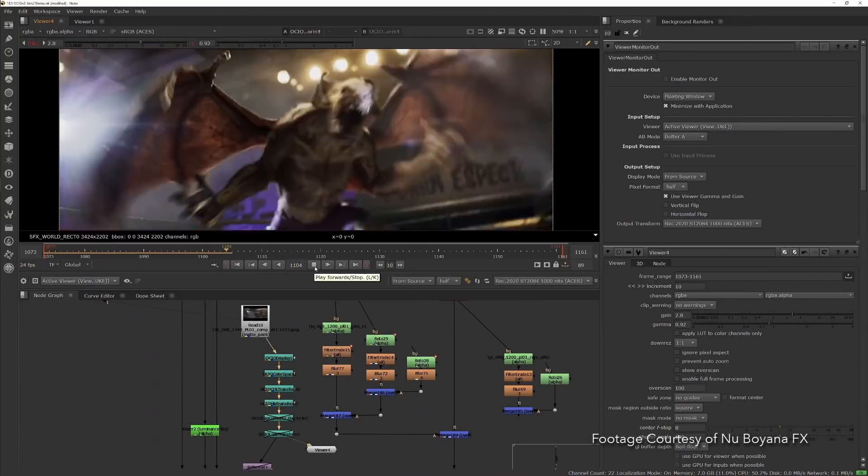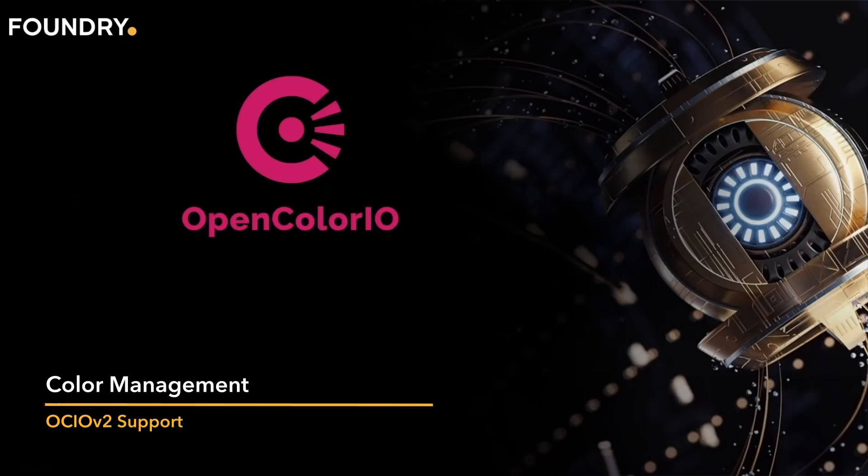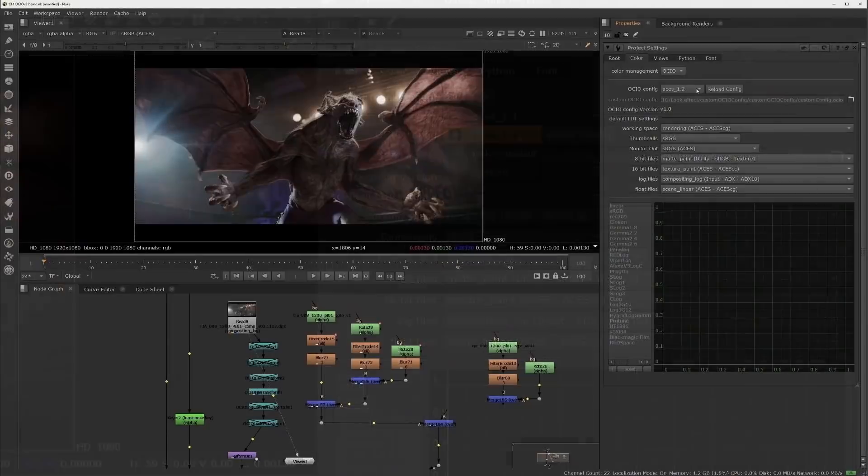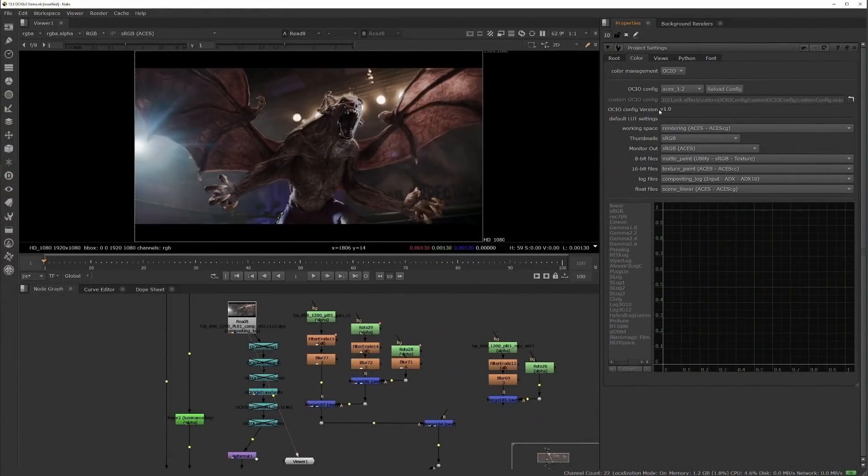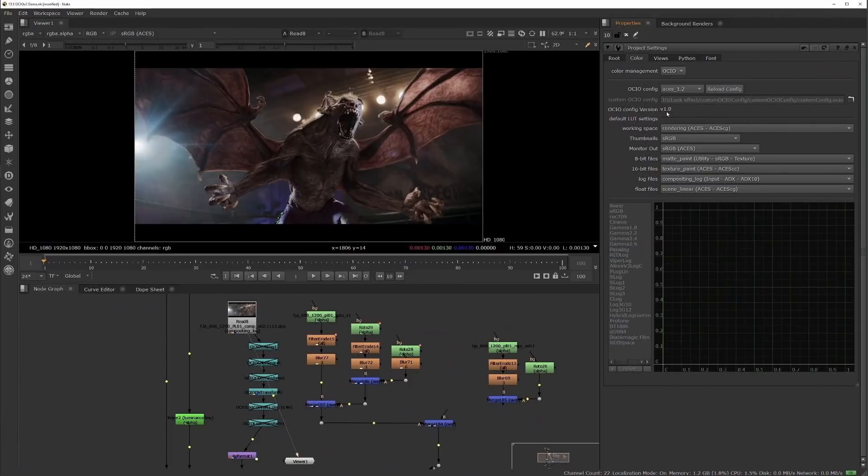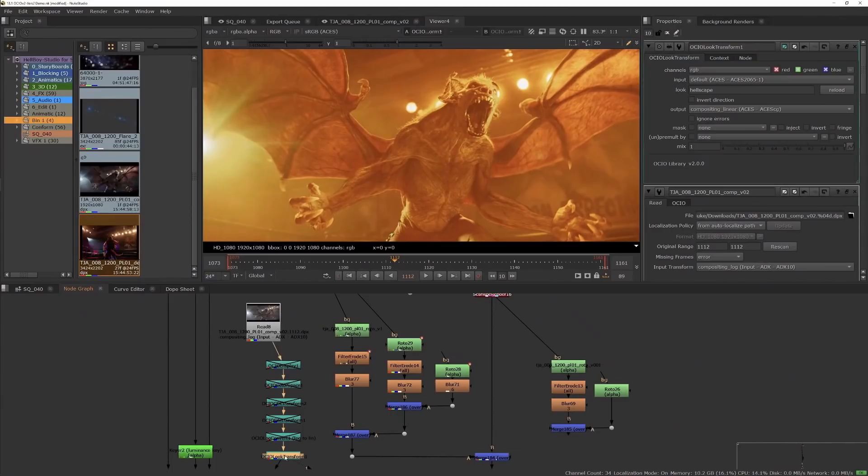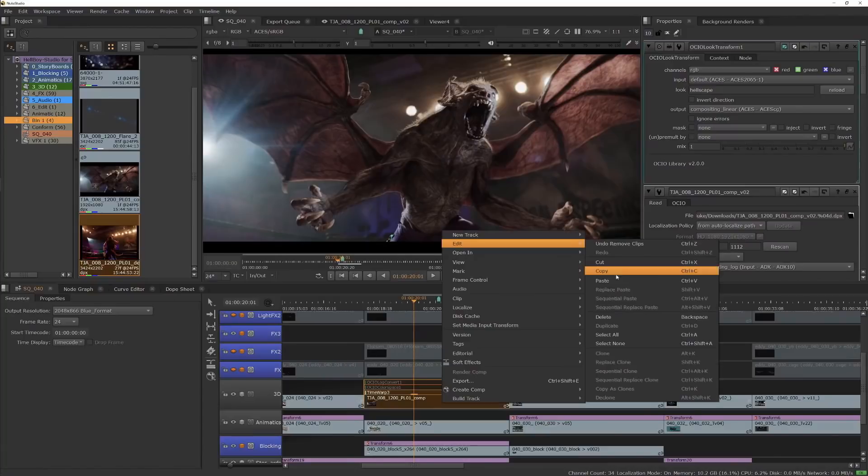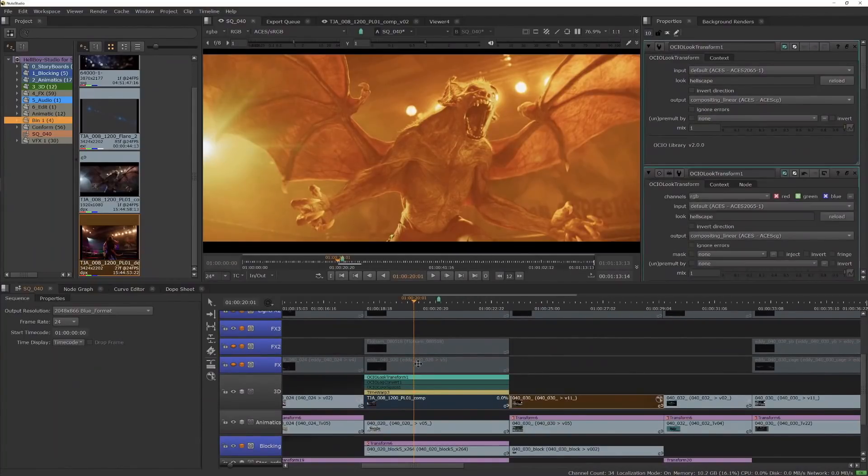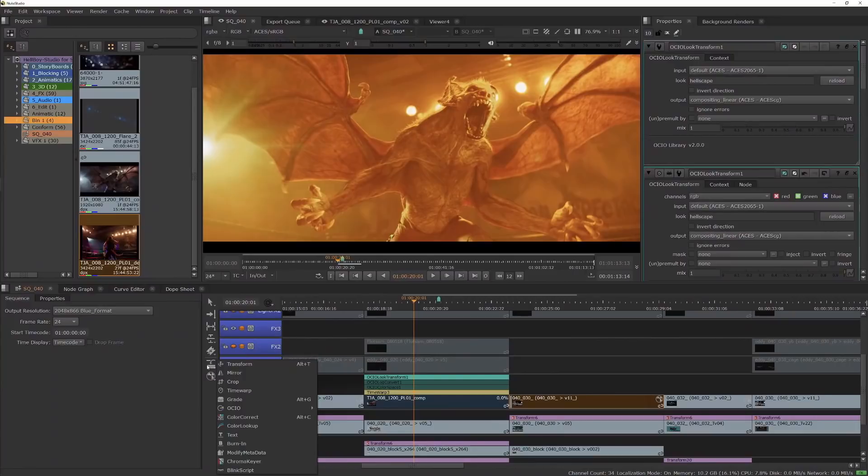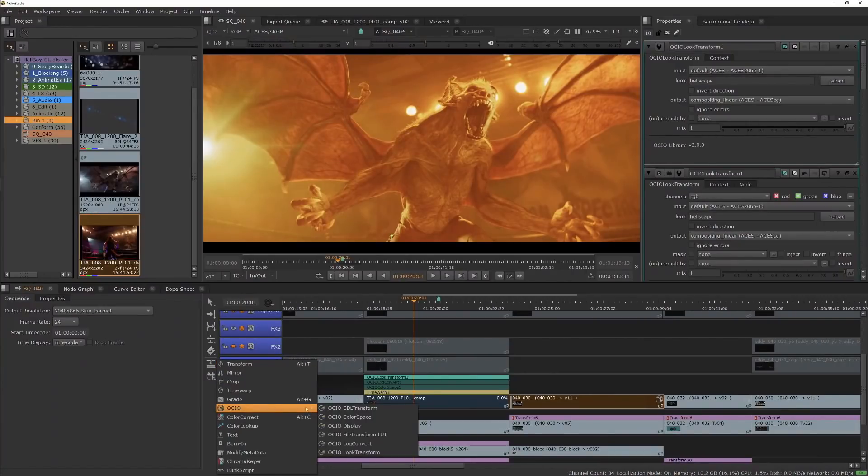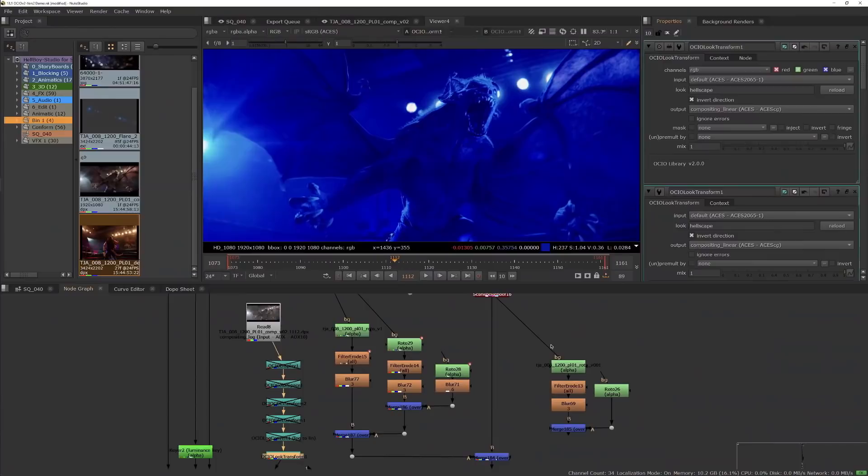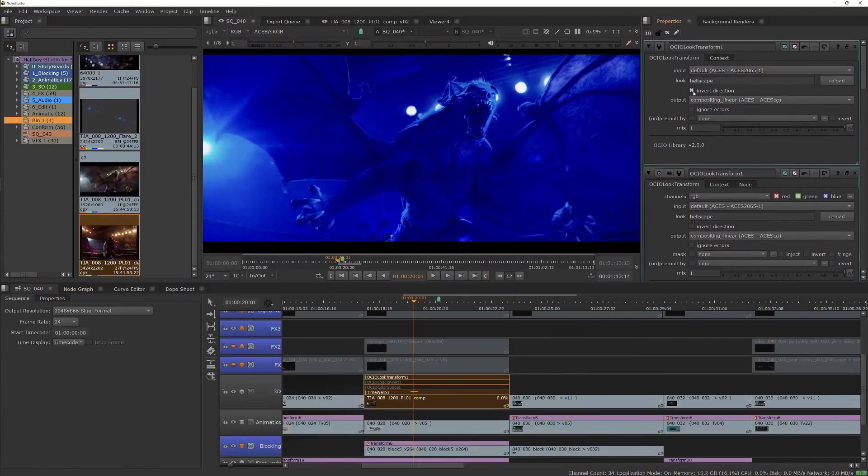In this release we have updated the whole Nuke family to use the new OpenColorIO version 2 and ACES 1.2. OCIOv2 includes a wide range of new features and improvements, many of which are now available in Nuke. All of our OCIO nodes have been updated to use OCIOv2, as well as the OCIO soft effects for use on Nuke Studio's timeline and Hiero's timeline. Some of the key feature benefits you will see with the OCIOv2 upgrade are a new GPU implementation means that the image output in the node graph and timeline viewers now match.